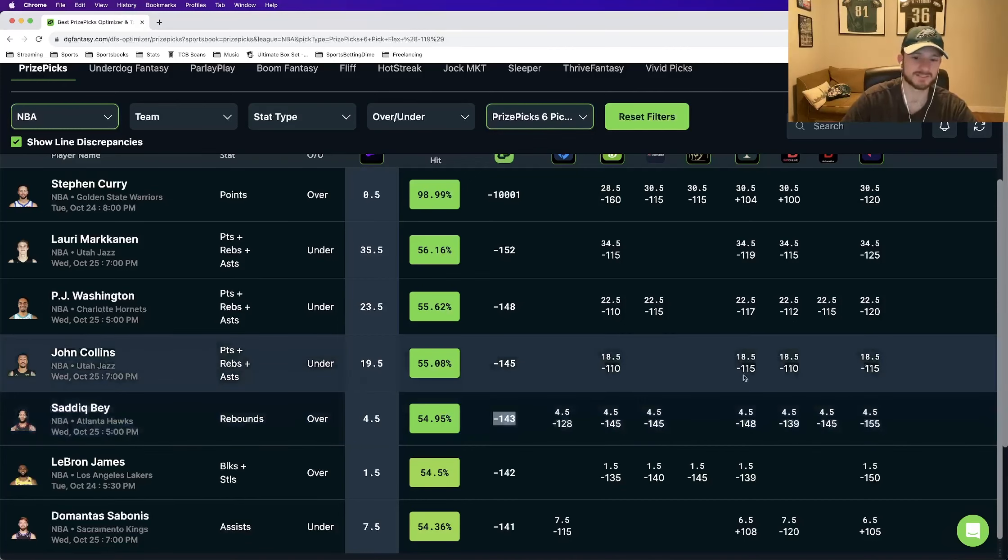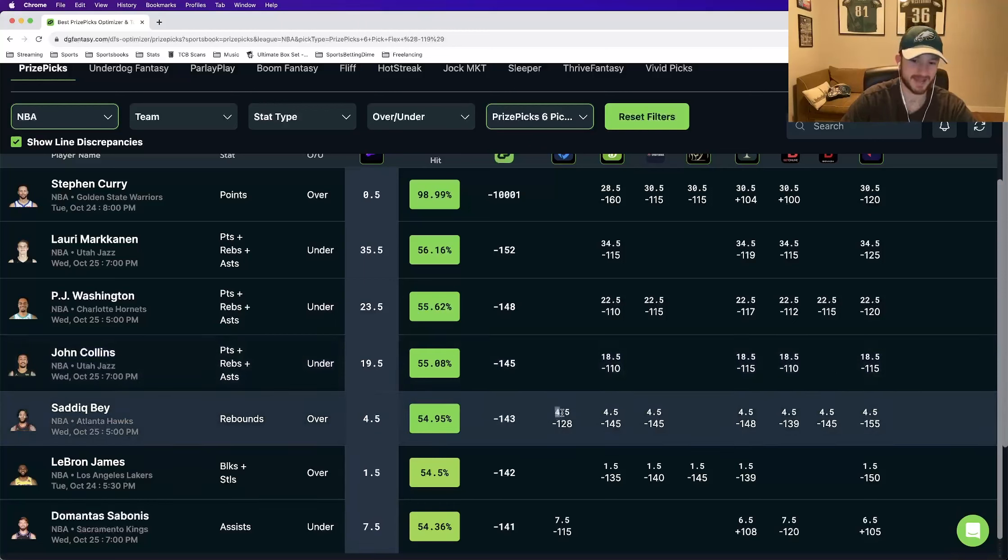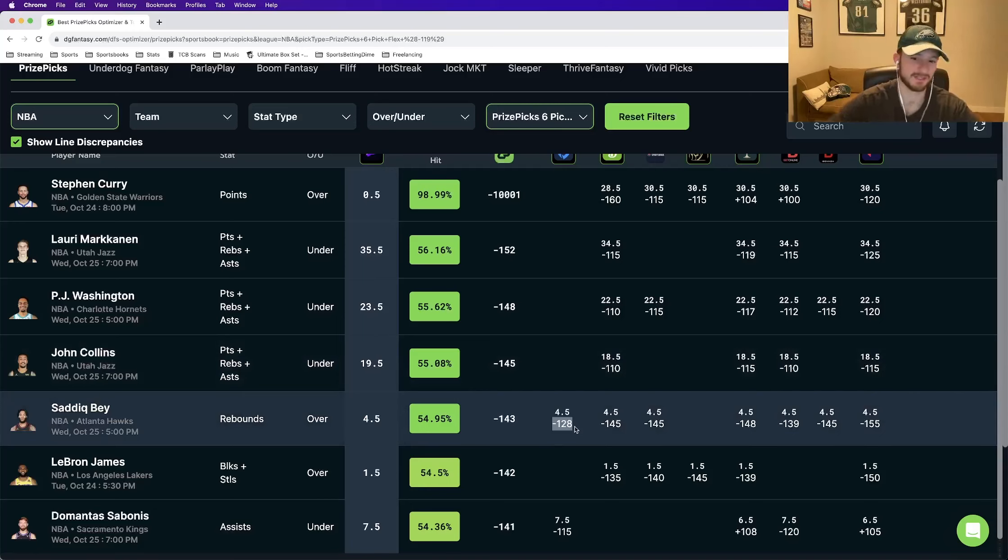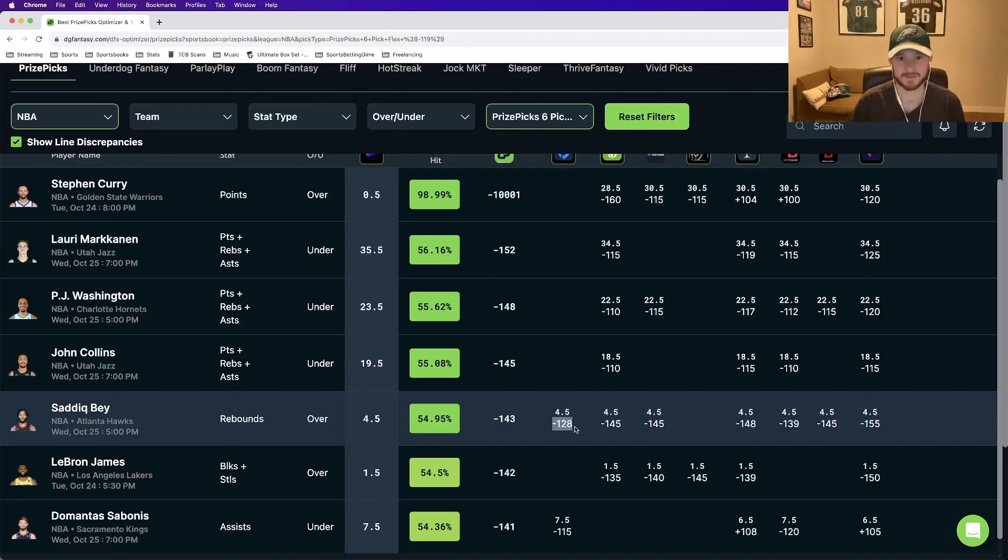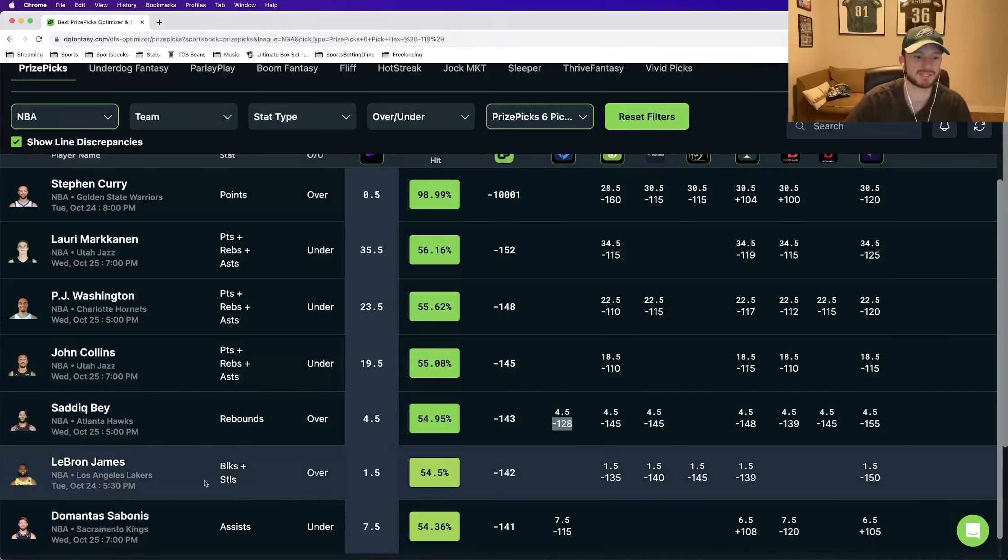DGF is somewhere close to the rest of the sports books at minus 143. So there's not a difference in the lines themselves. The sports books still price it at four and a half. But they're heavily, heavily juicing the over. They're heavily, heavily favoring the over. And by doing that, they're making it more expensive to buy. They're making the odds less favorable for us. And that's the same case with these last two plays.